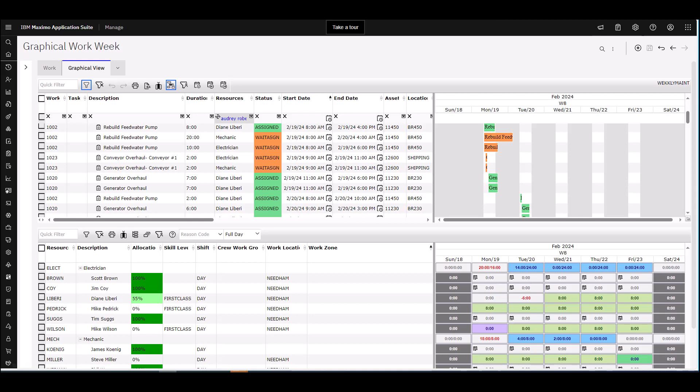In the Graphical Workweek application, you can schedule and assign work to balance your resources and workloads. You can modify the availability of your resources in the Graphical View of Workweek.